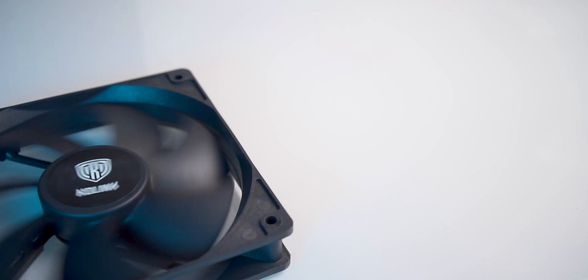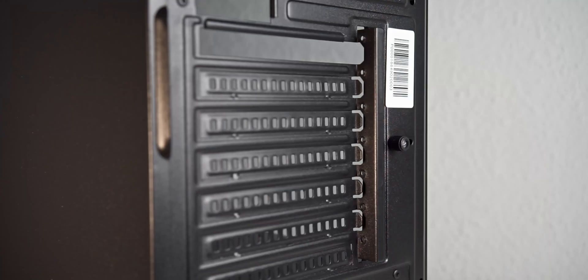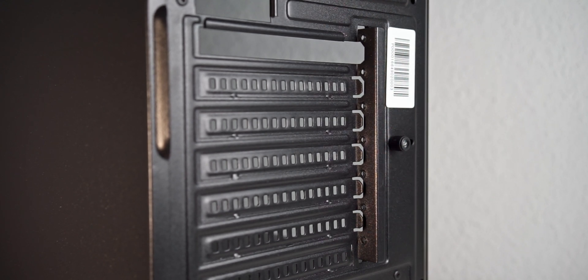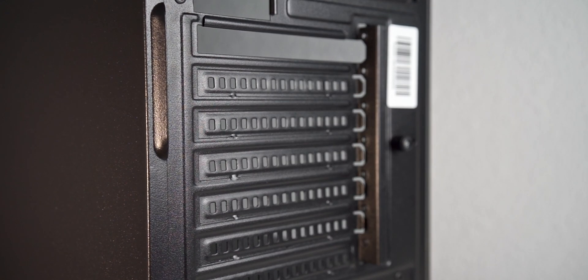Another plus are the two included fans. We will take a look at those later on. Of course, there are some compromises to be made, like the PCI slot covers being the cheap breakaway type.